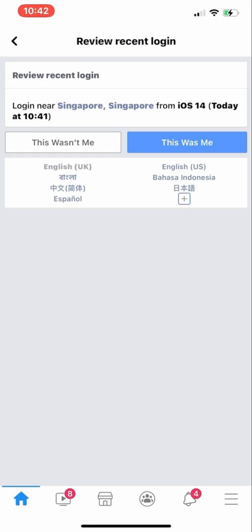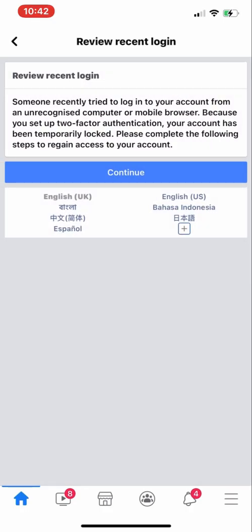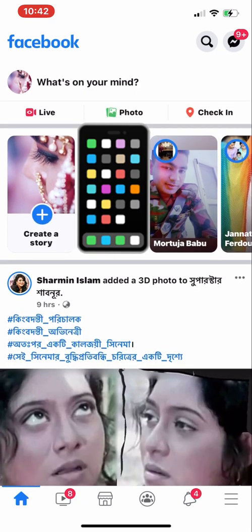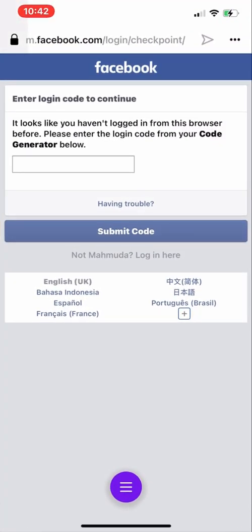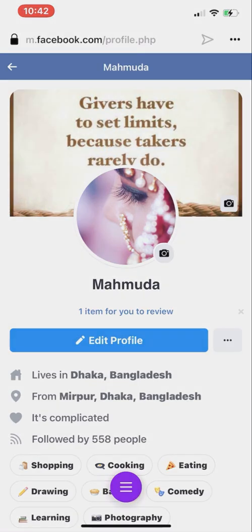I'll click 'This Was Me.' If I approve this, it will ask me whether to save the browser. Since this is my own phone, I'll save the browser so Facebook doesn't ask me every time. If you're using someone else's phone, please don't save — press Continue instead. Going back to Opera, no code is required here because I already approved from the Facebook app. It will automatically refresh and we are now logged in using the Opera browser.